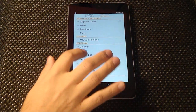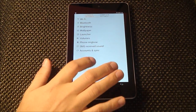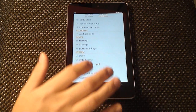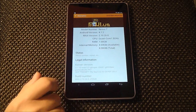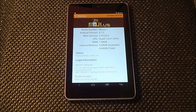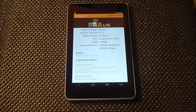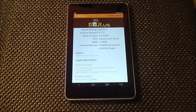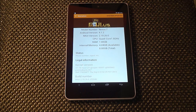Going into settings, we have common settings that you need to access more often, and then you have your full settings list. Going down to About Phone — even though it's not a phone — I do like all this information here. Your model number just says Nexus 7. Android version 4.1.2. MyUI version 2.10.26.0. CPU is quad-core 1.5 gigahertz. Available RAM is 1 gigabyte. Available memory is a little over 4.5 gigabytes, and total memory is 8 gigabytes.